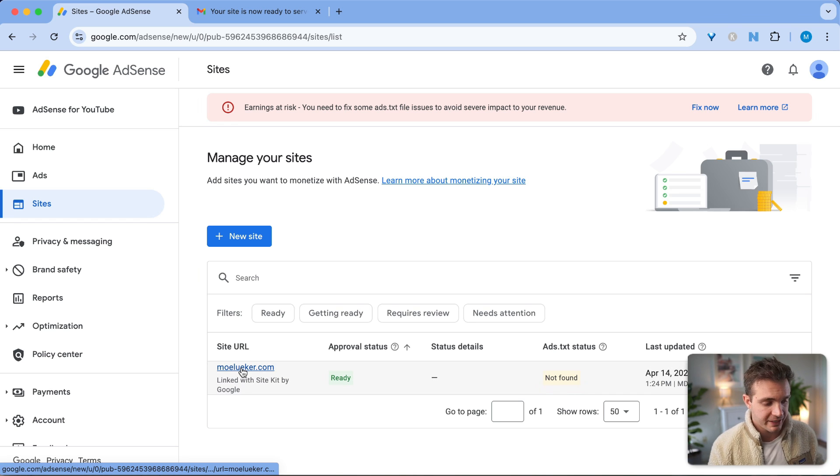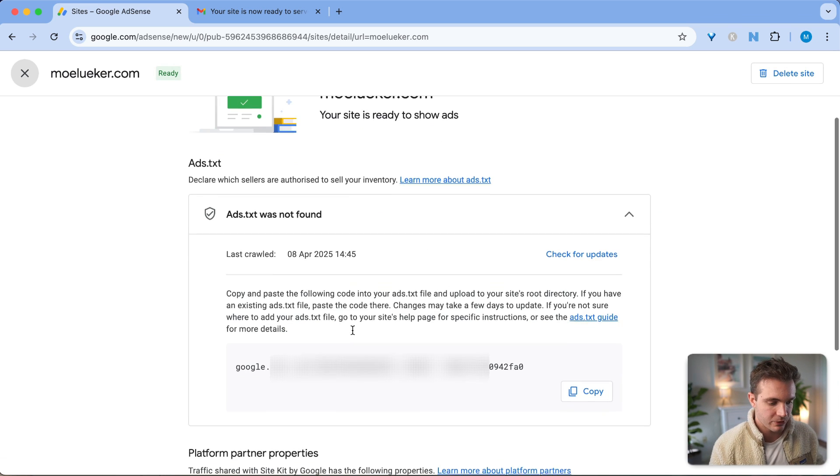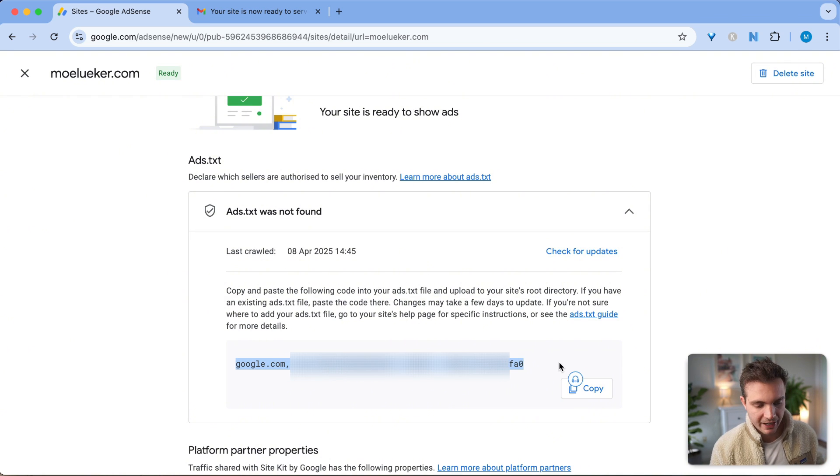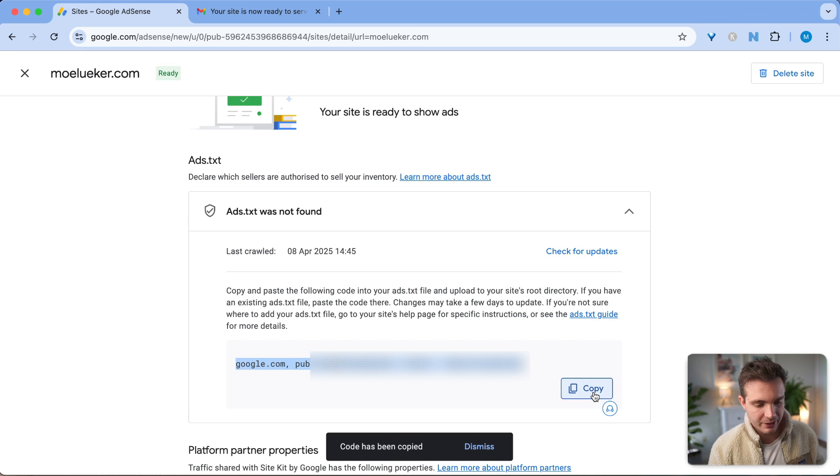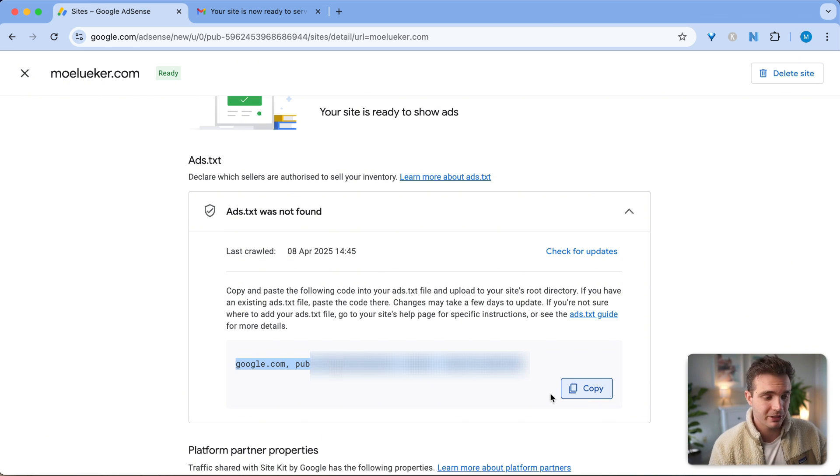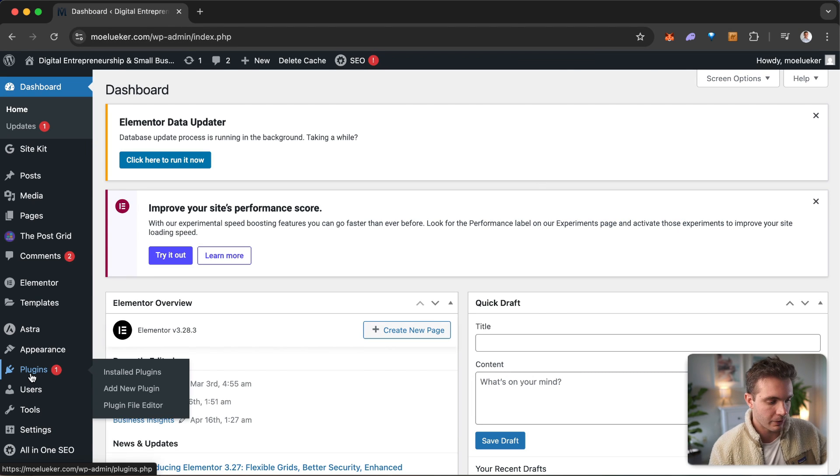In order to fix that, click on the link and you see your ads.txt file right here. This is your ads.txt file and you can simply copy that. Simply click on copy this specific code. Now this text is copied to your clipboard and you can go over to your WordPress dashboard.